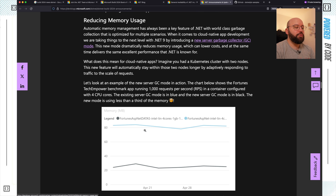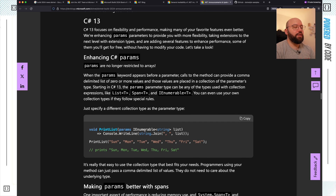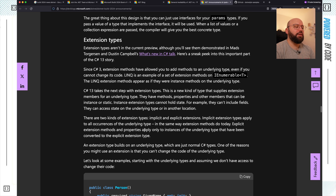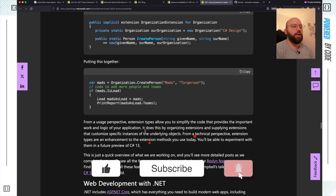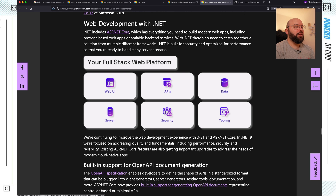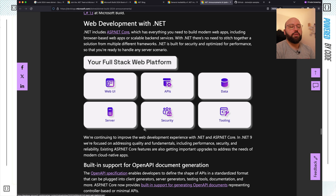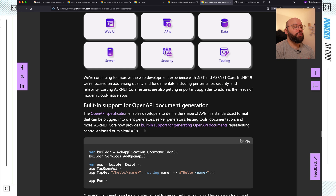C# 13 has been introduced and .NET 9 is now in Preview 4. C# 13 introduces a lot of new enhancements around params, spans, types, and interfaces — if you're interested, let me know and I'll create a dedicated video diving into all of those details. When it comes to web development, there is now a full-stack web platform covering web UI, APIs, data, server, security, and tooling, so you don't have to stitch things together. From what I've seen it's really interesting and could be a one-stop shop for everything you need with .NET, especially in conjunction with Aspire.